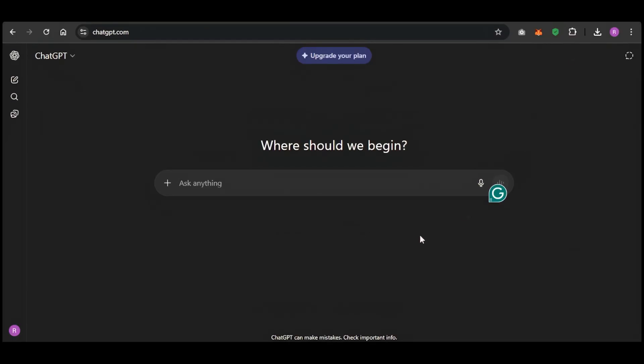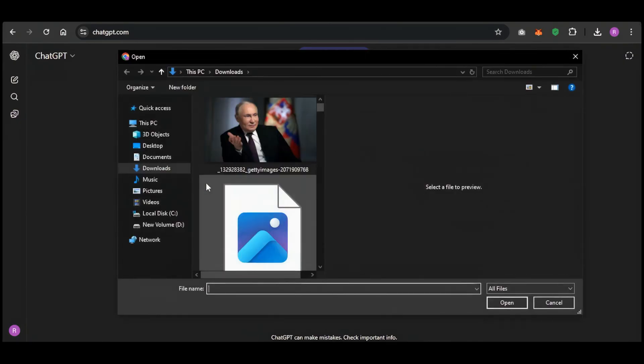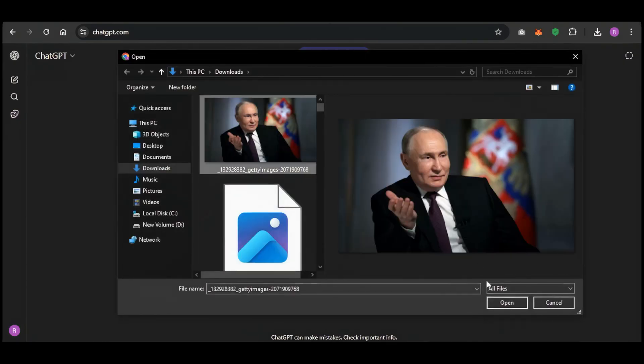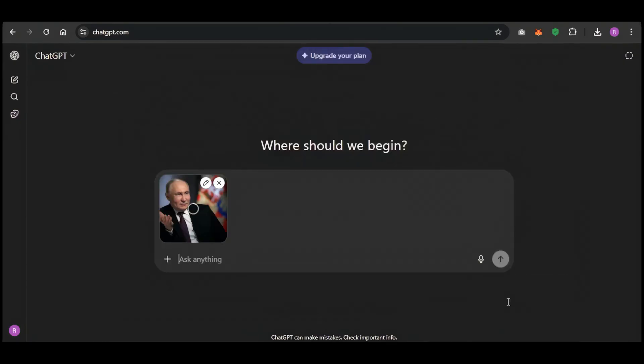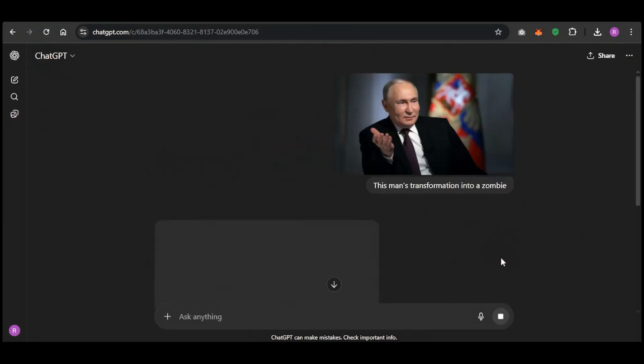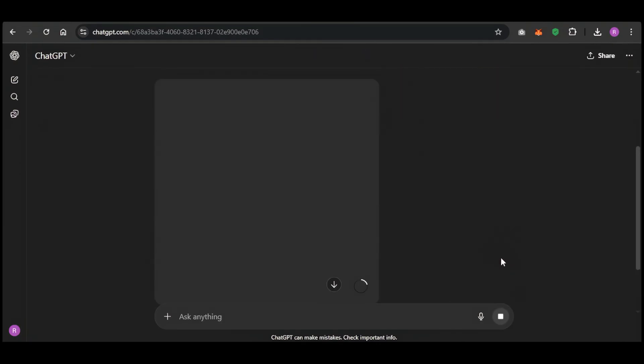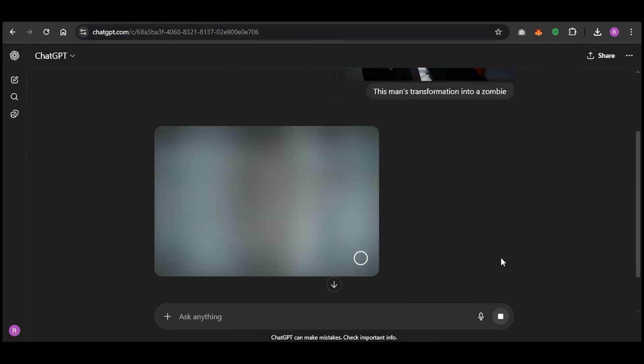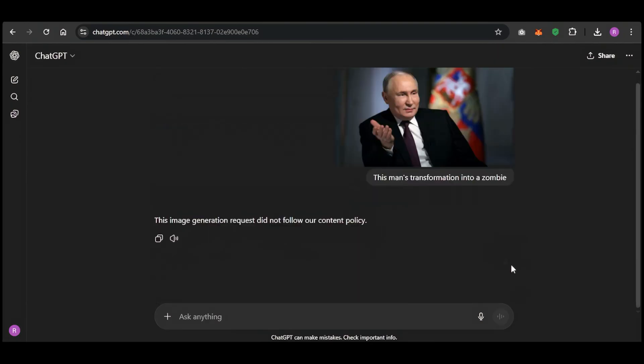But Nano Banana has a secret weapon, and this is where it changes the game. I'm going to give ChatGPT a picture of Putin and I'll ask it to turn him into a zombie. And after making you wait, ChatGPT says no, content policy.